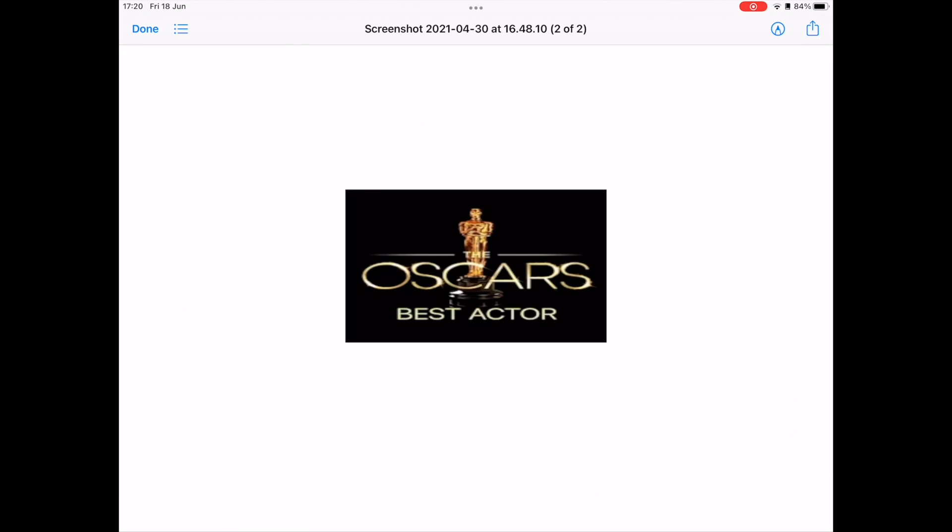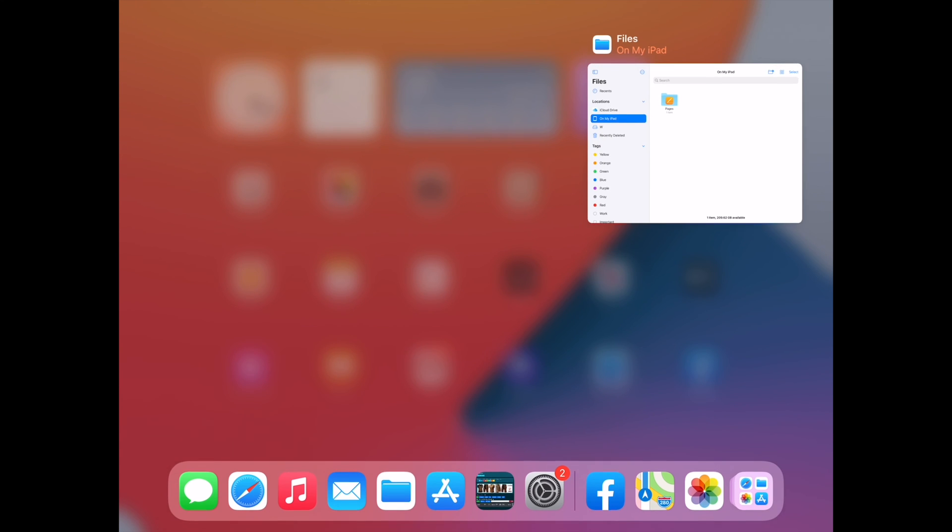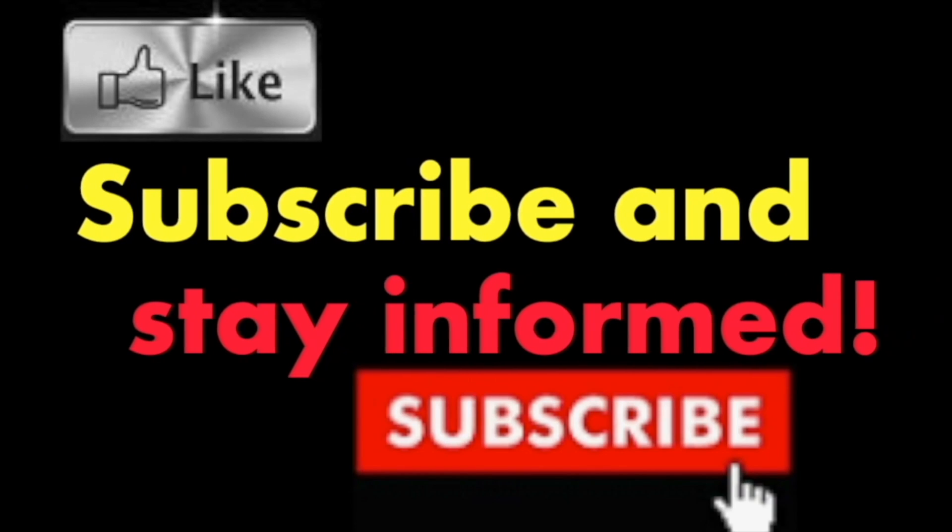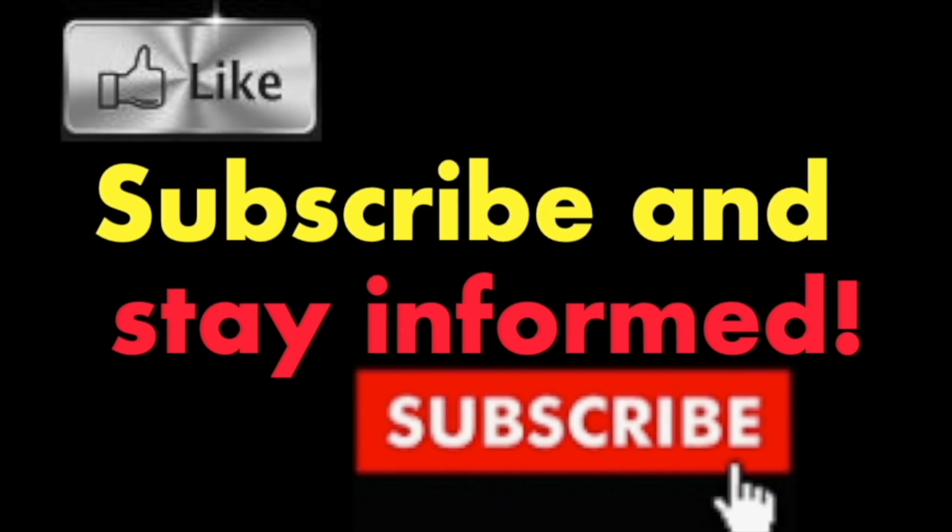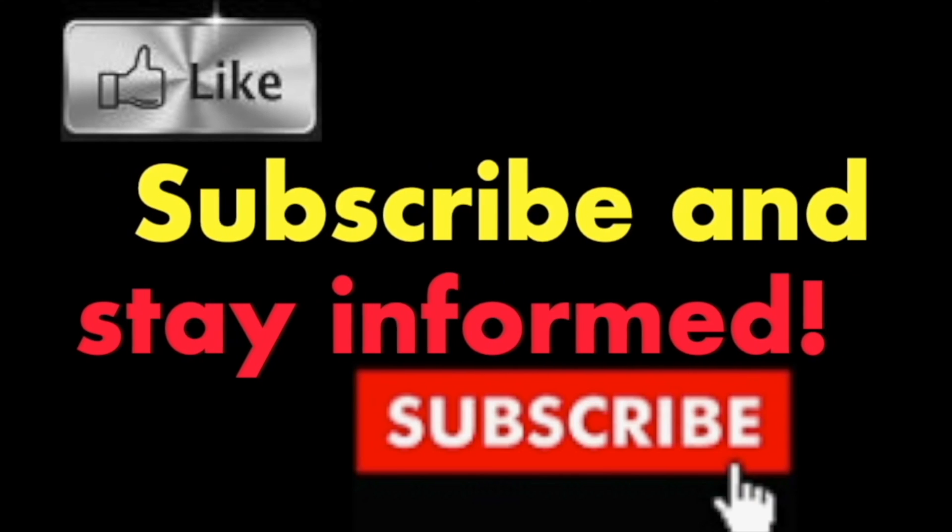Hope you enjoyed this video. Have a nice day. Subscribe and stay informed. Addicted to Macintosh.